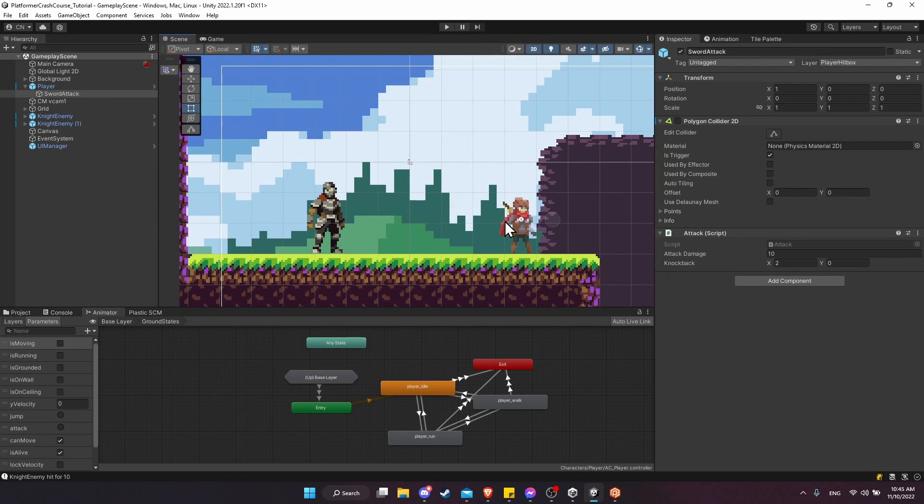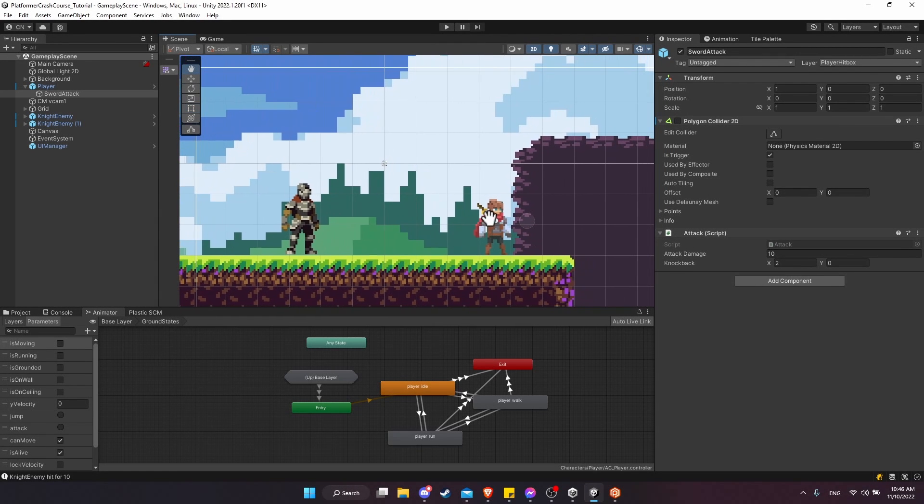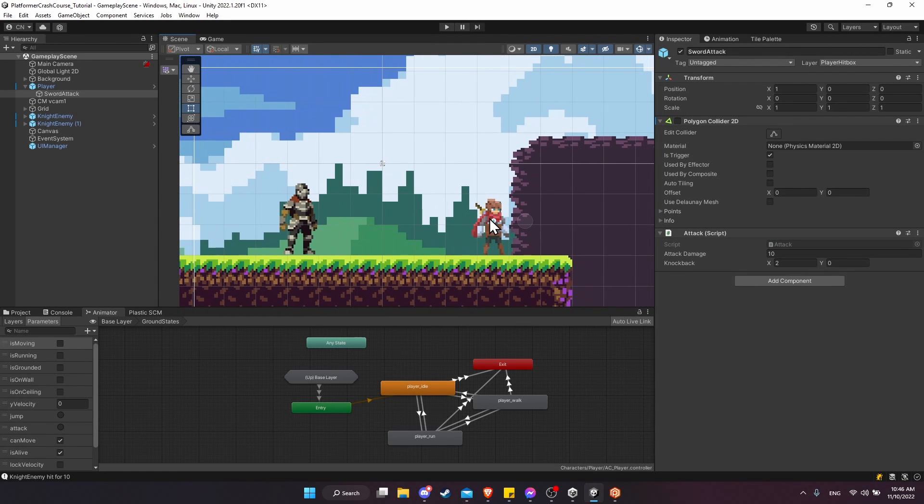So in our game, the player can already take damage, but we have no way to heal the player. So a good way of doing that for a platformer would be to create a pickup item which will instantly heal our player.